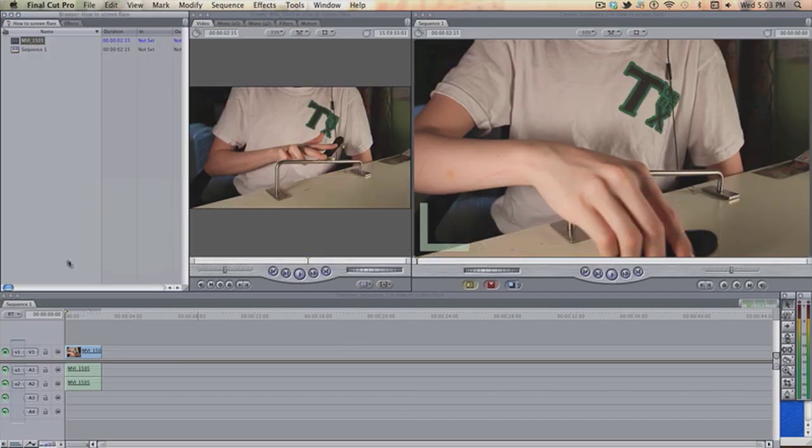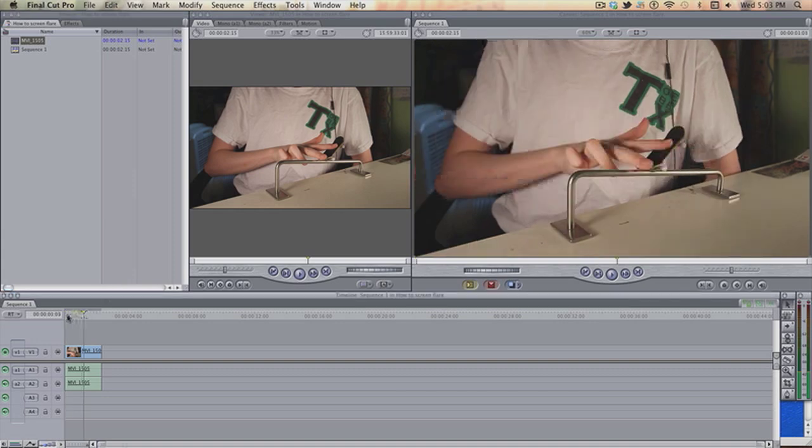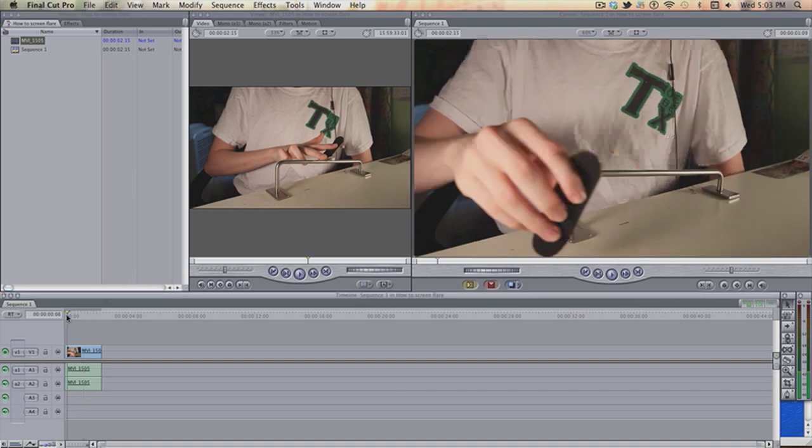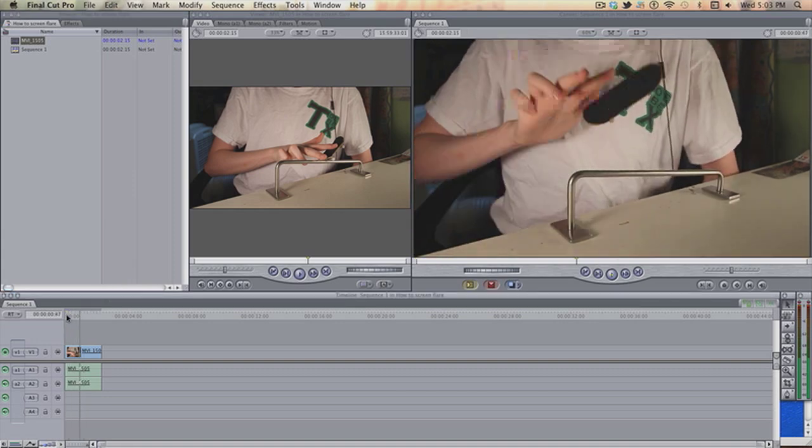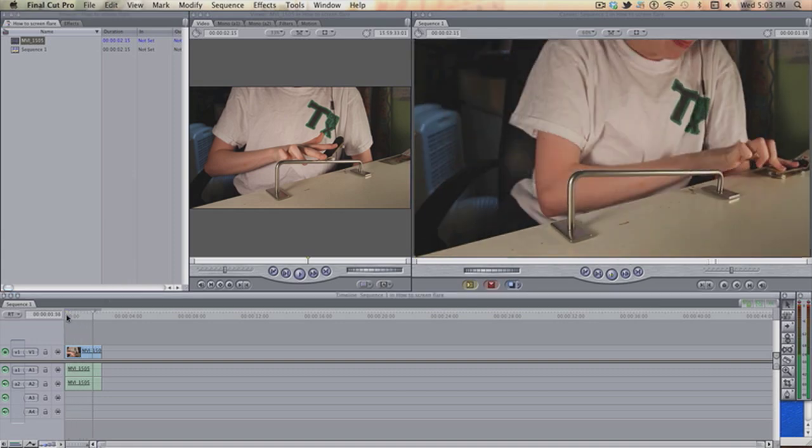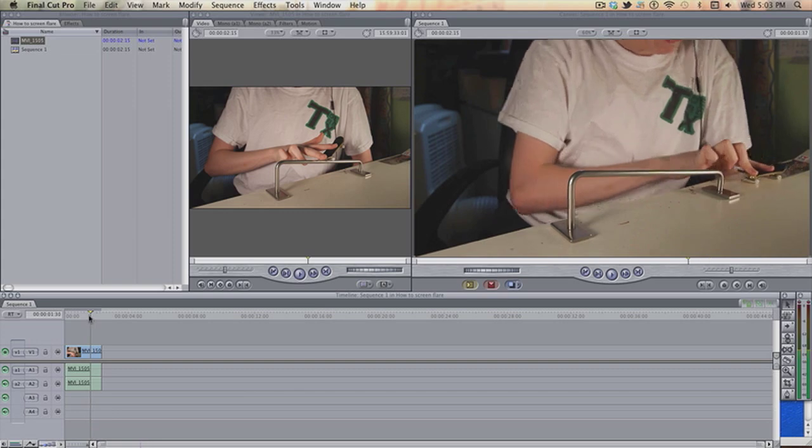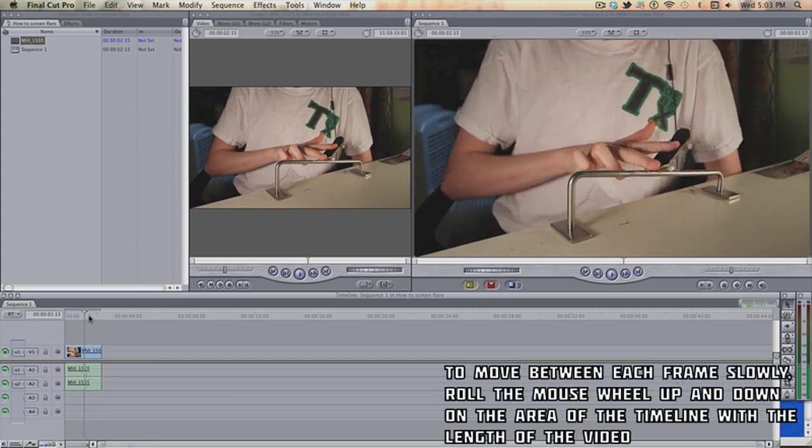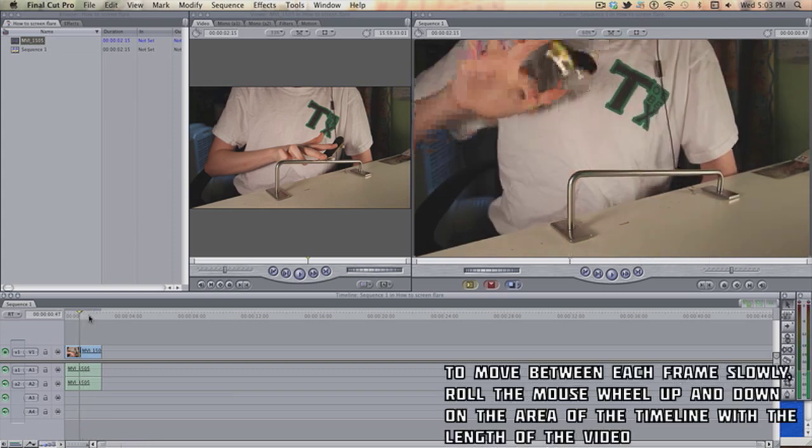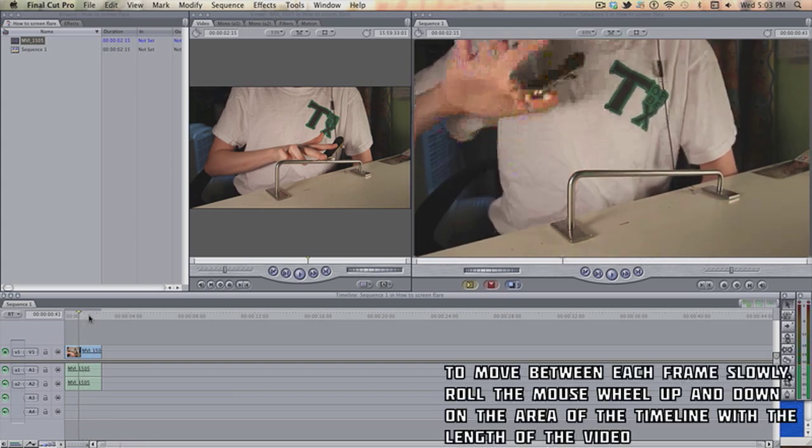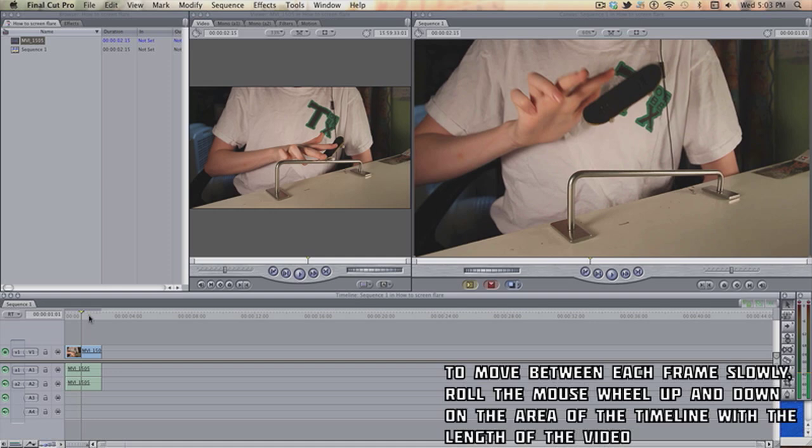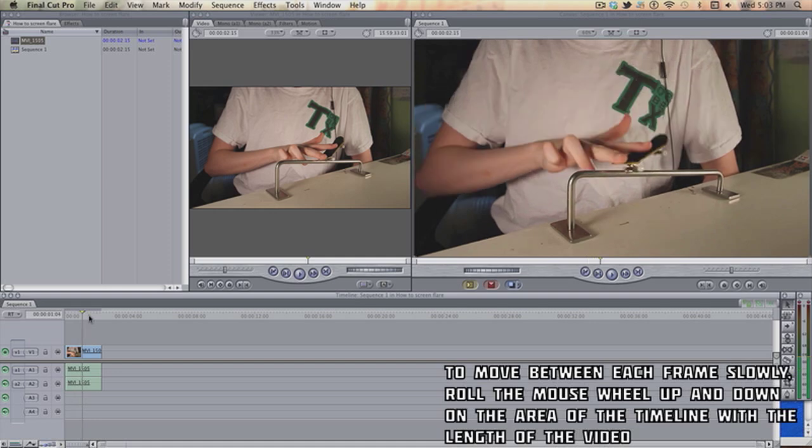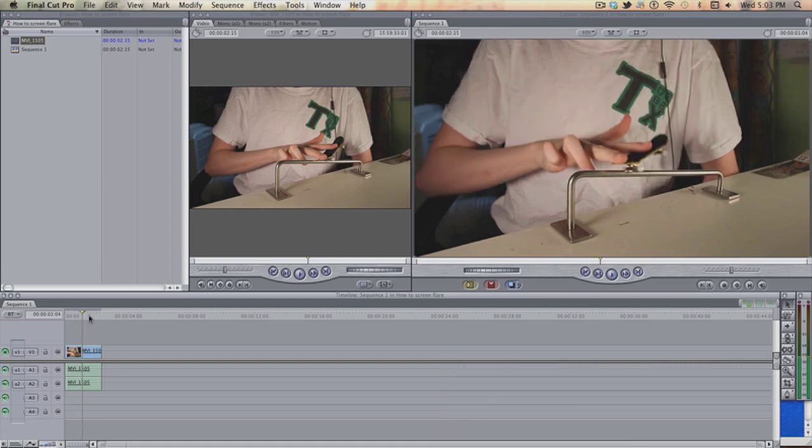So firstly, you want to open a new project of Final Cut Pro. Import your clip. For me it is a Not Only Cherry 5.0. And the first thing you want to do is cut the clip where you want it to flash.